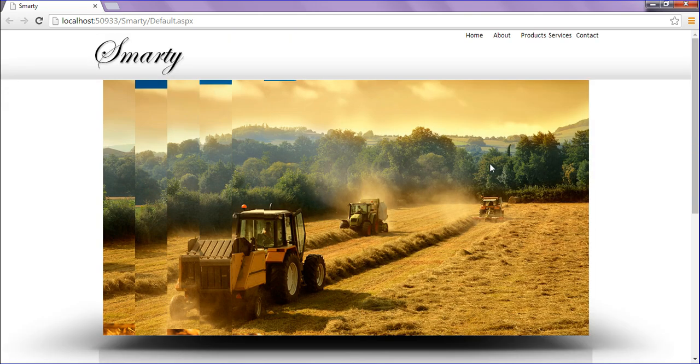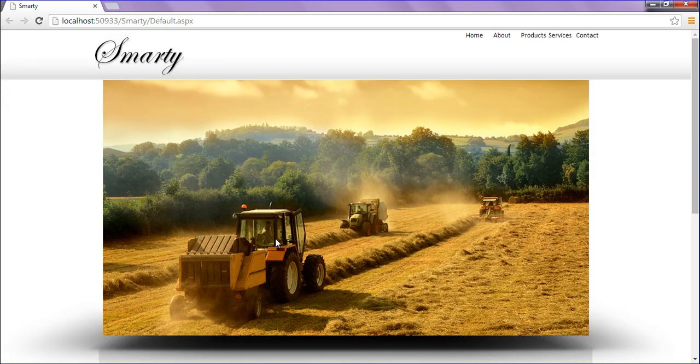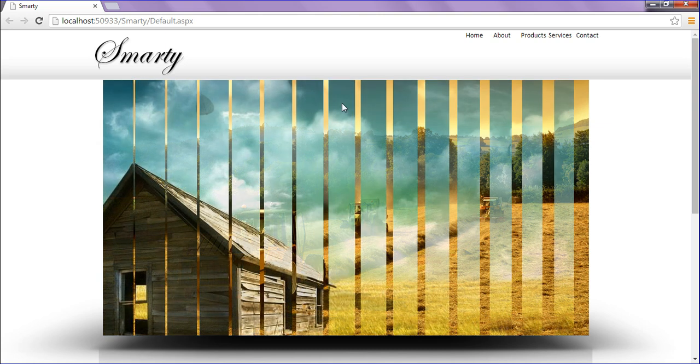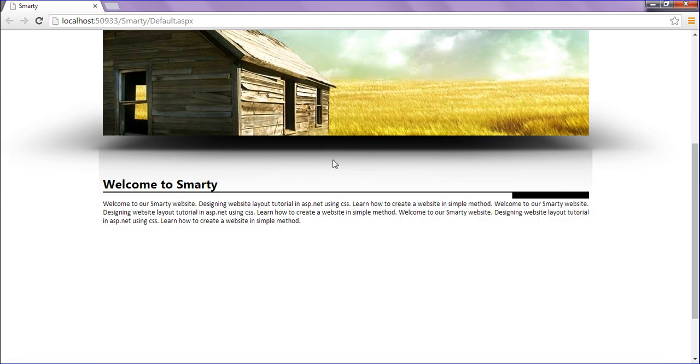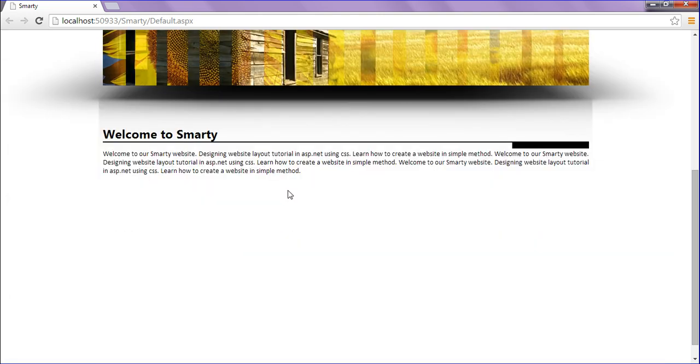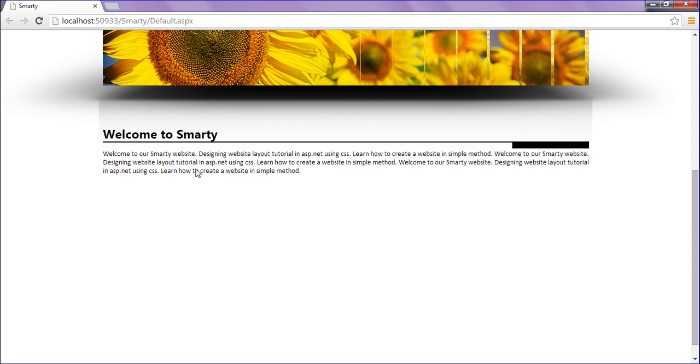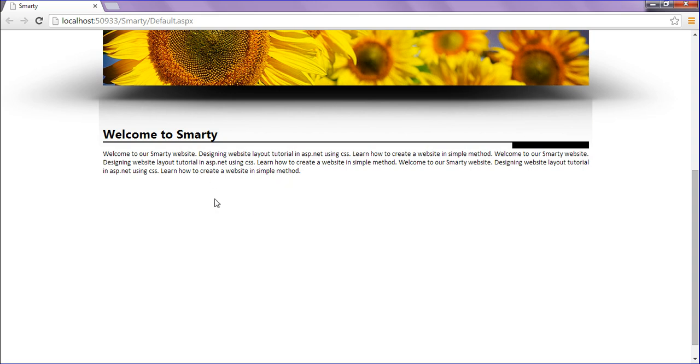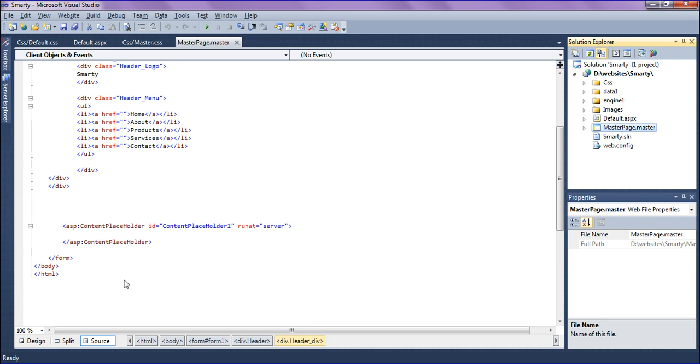Previously we saw how to create a header and slider, importing the slider and placing the content. Let's start with the footer tag.